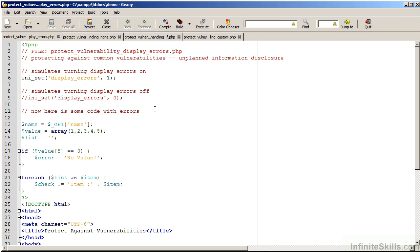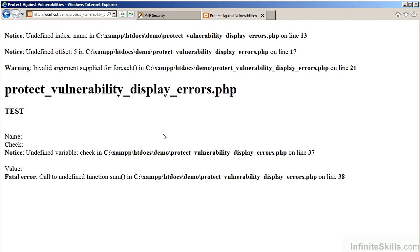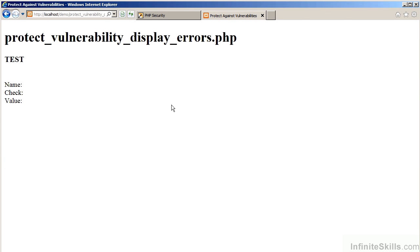In a very simple technique, we will simply turn the display of errors off. This is accomplished by running INI_set, giving the PHP INI parameter display errors, and setting it to off or zero. We save the file, move back to the browser, refresh. As you can see, the errors are no longer displayed.